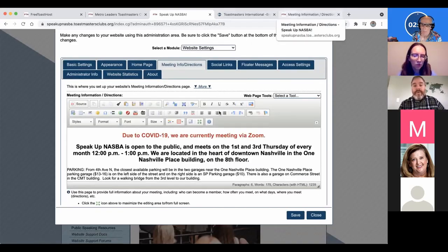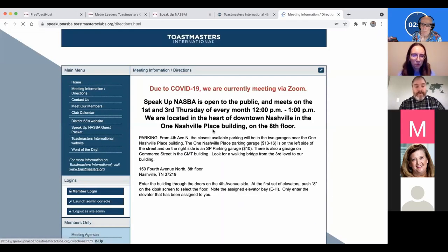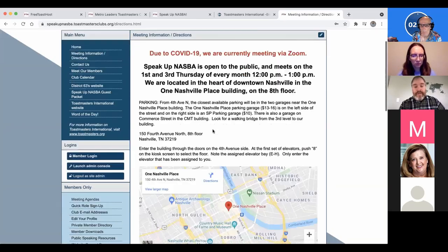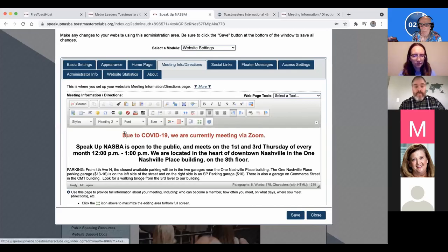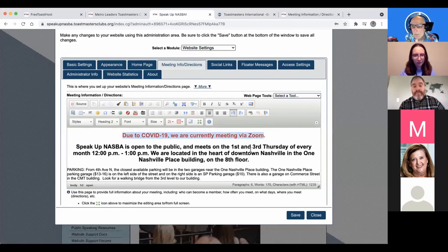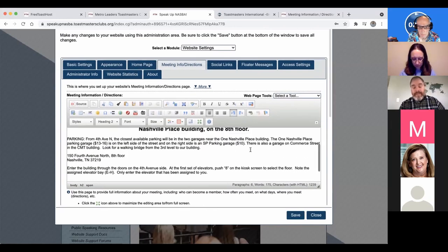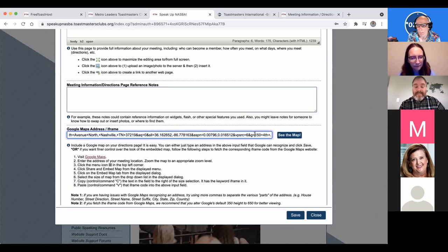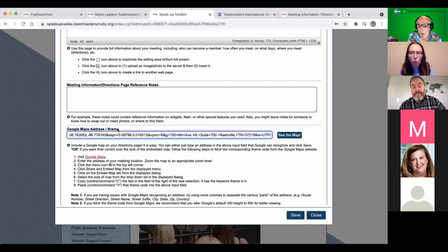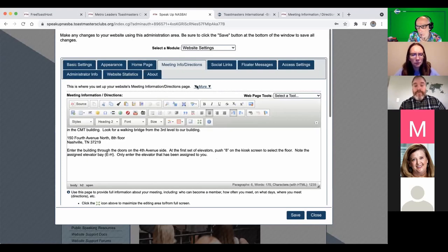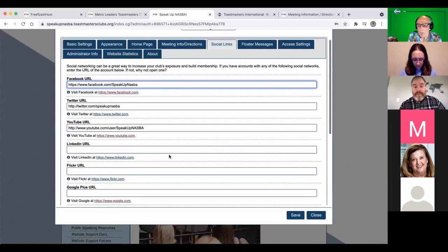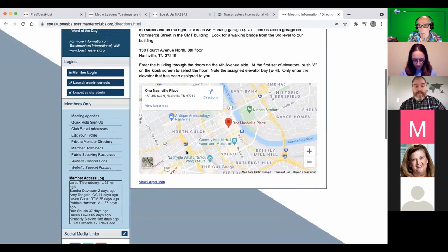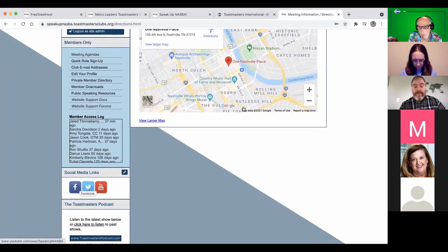Under Meeting Info and Directions, you edit the page that displays your meeting details. Jared's club used to meet in person and now meets via Zoom. There's also a Google Maps embed option — you get an iframe code from Google Maps for your location and paste it in. Social links for Facebook, Twitter, and other platforms can be populated and will automatically appear in the sidebar, with the Facebook link going out to your club's Facebook page.